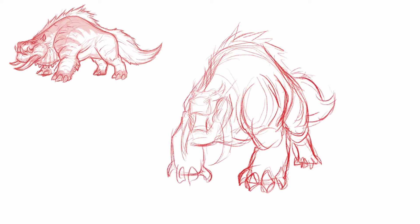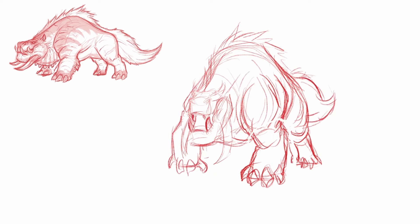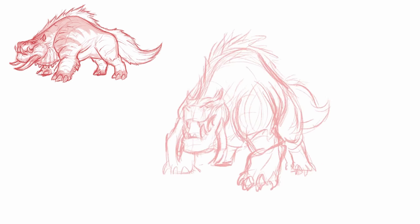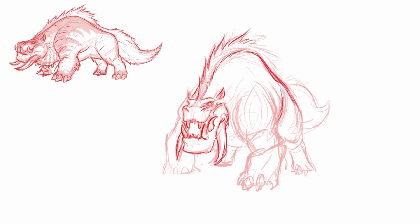Sometimes I think it can benefit you when you're designing creatures if you're just going straight from the imagination, because then it can look a little bit more unique. And you can add a little bit more of your own type of style to it when you're not pulling directly from the source material.